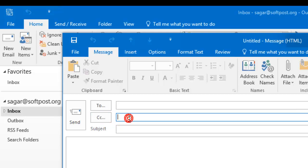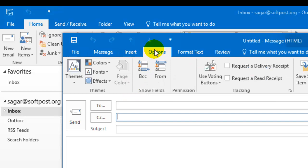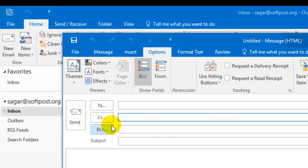But there is no BCC field. To add the BCC, click on Options. Once you click on Options, you will find the BCC button. Just click on that.